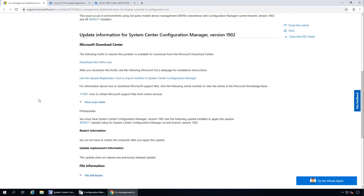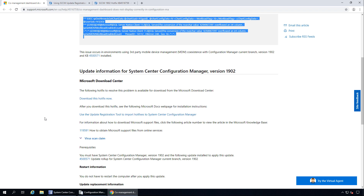Before you install this update, ensure that you are running SACM version 1902 and you have already applied the KB4500571 update, which was a previous update release for SACM 1902. After you apply this update, there is no restart required and this update does not replace any previously released updates. So first of all, let me download the hotfix.